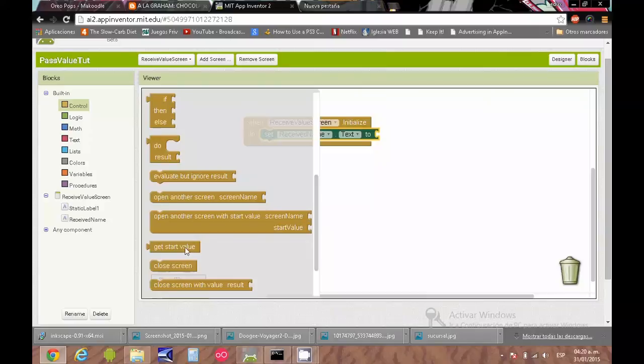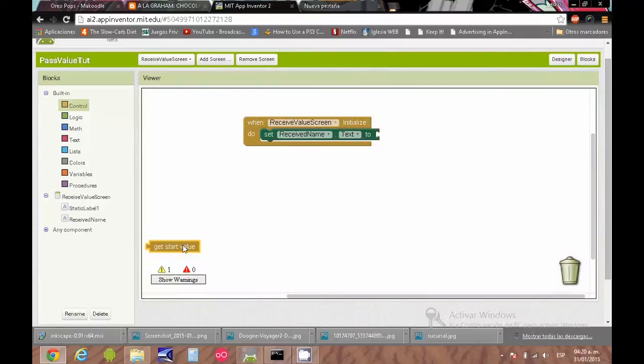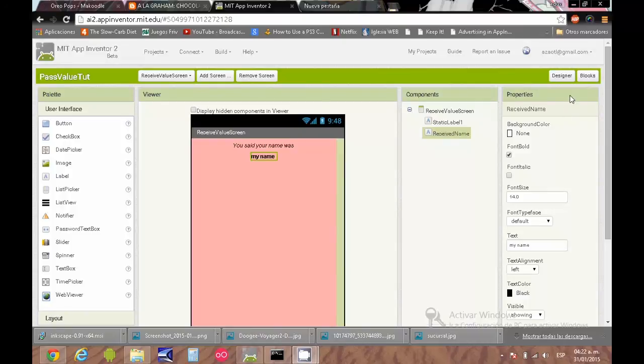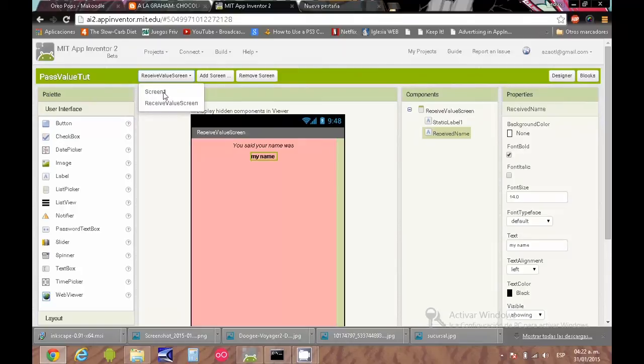This kind of block is very convenient when you want to open one screen with the previous value. For example, when we need to select something and you don't want people to write it again.